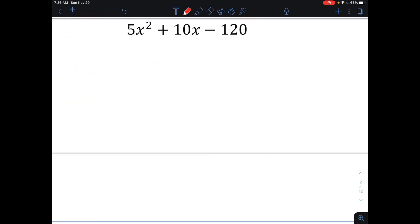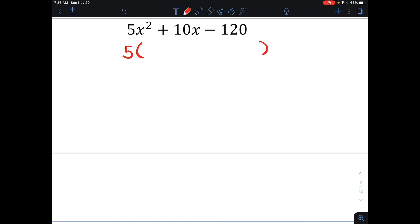Now we have 5x squared plus 10x minus 120. Unlike the other problems, this one has a coefficient in front of x squared. When you have a coefficient in front, you want to see if that number is a GCF of all the terms. I want to factor out a 5. Looking at 5, 10, and 120, 5 goes into all three of those. So I'm going to pull out a 5 and divide all my terms by 5: 5x squared divided by 5 makes x squared, 10x divided by 5 makes positive 2x, and negative 120 divided by 5 makes negative 24.